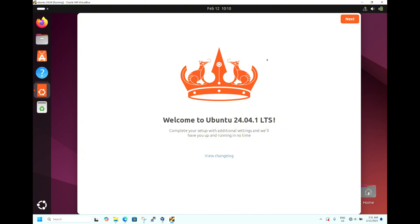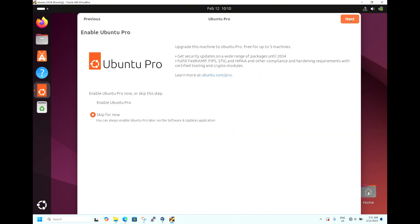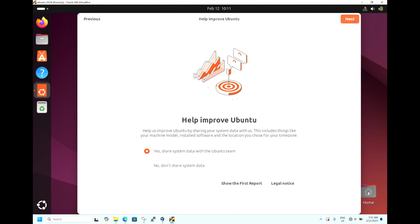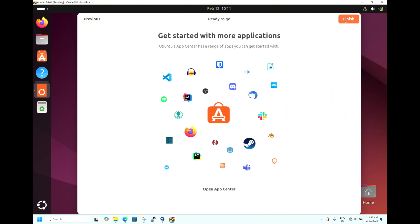Now let's do the initial setup. It's asking to enable Ubuntu Pro support. As this is an LTS release, you get a minimum of five years of security updates, which can go up to 12 years. For now, we'll skip — you can enable Pro support later. It's asking if you want to share data with Ubuntu — we don't want to share data, so hit Next. Hit Finish. This is the desktop — we have finished the initial setup.